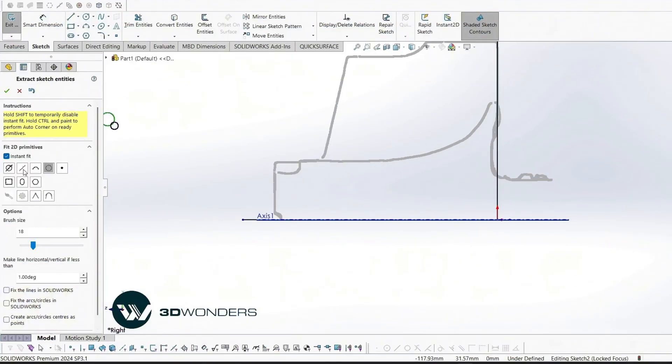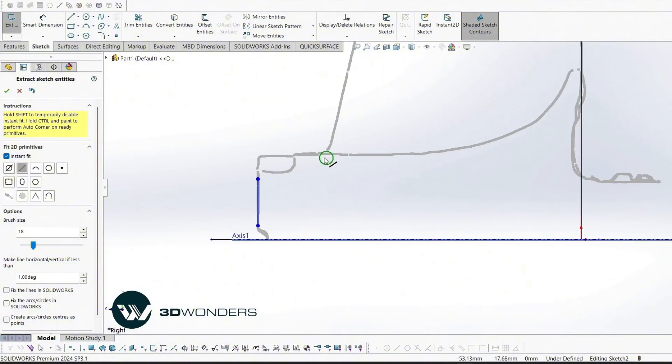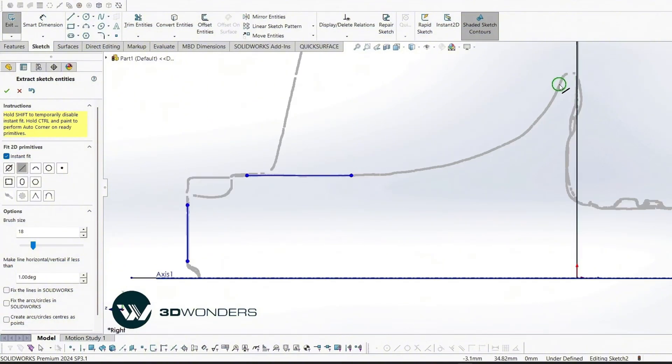To speed things up, we'll use the Fit2D primitive tool to convert intersections into lines, arcs, or other 2D geometry.